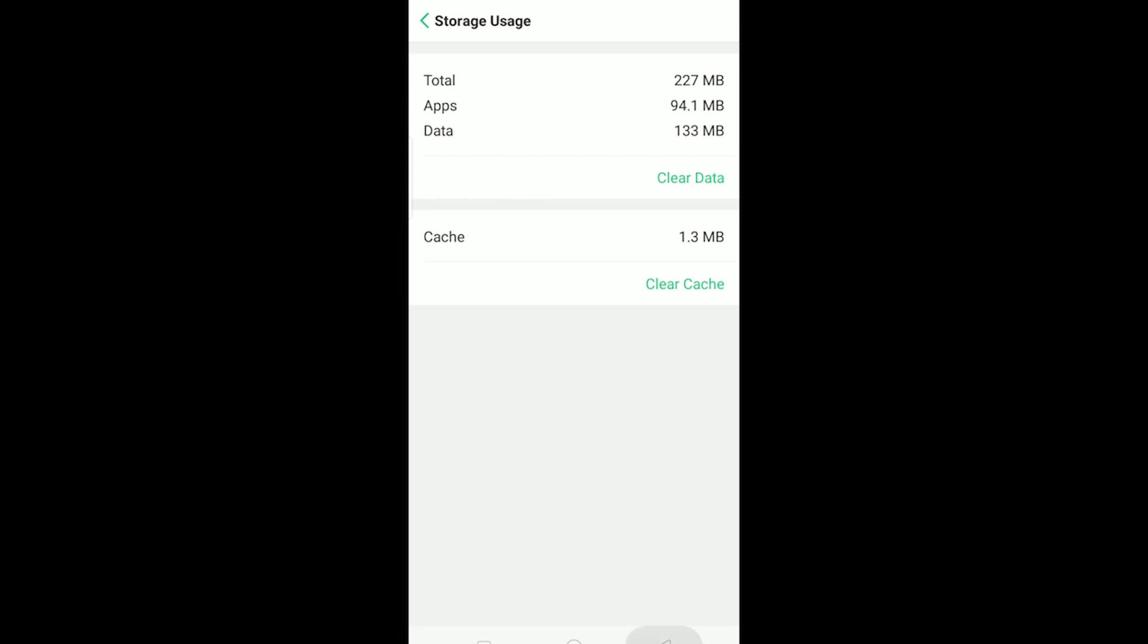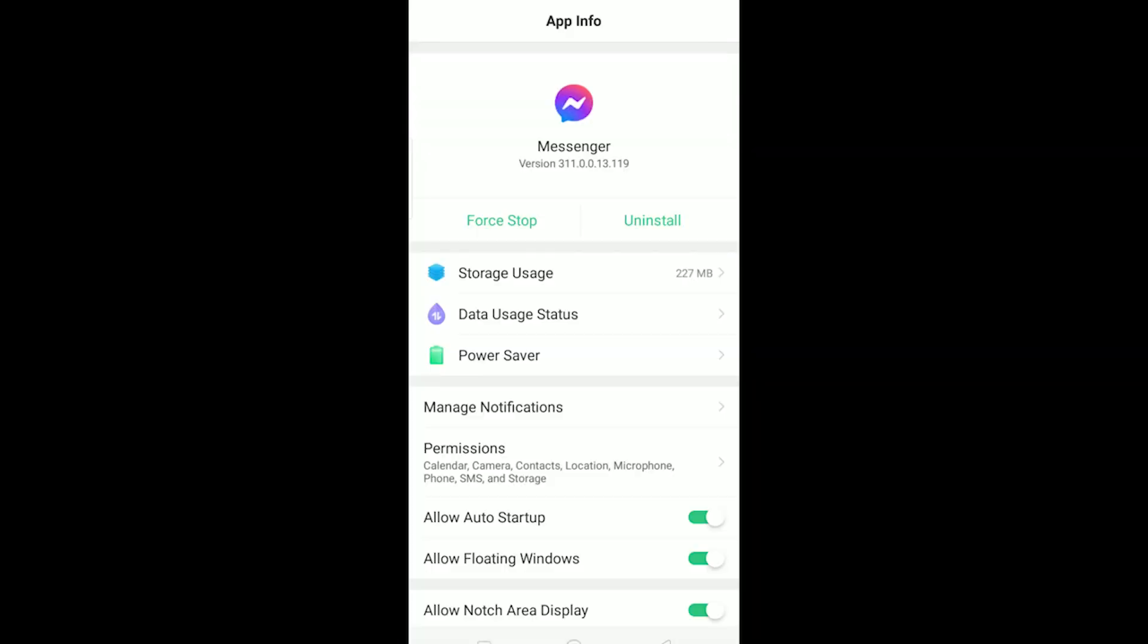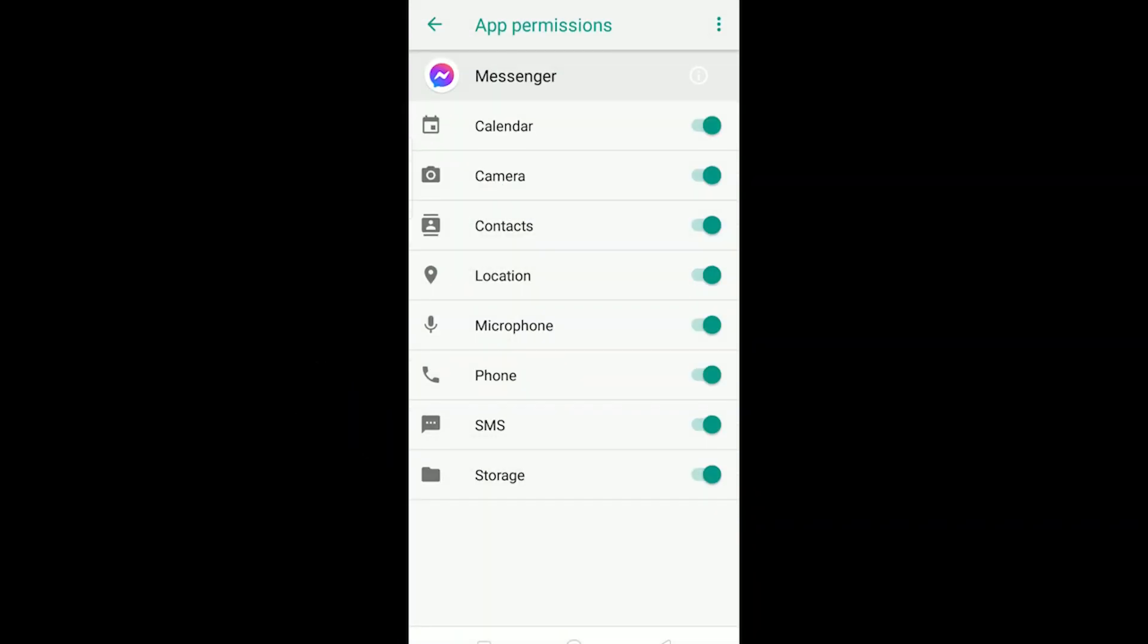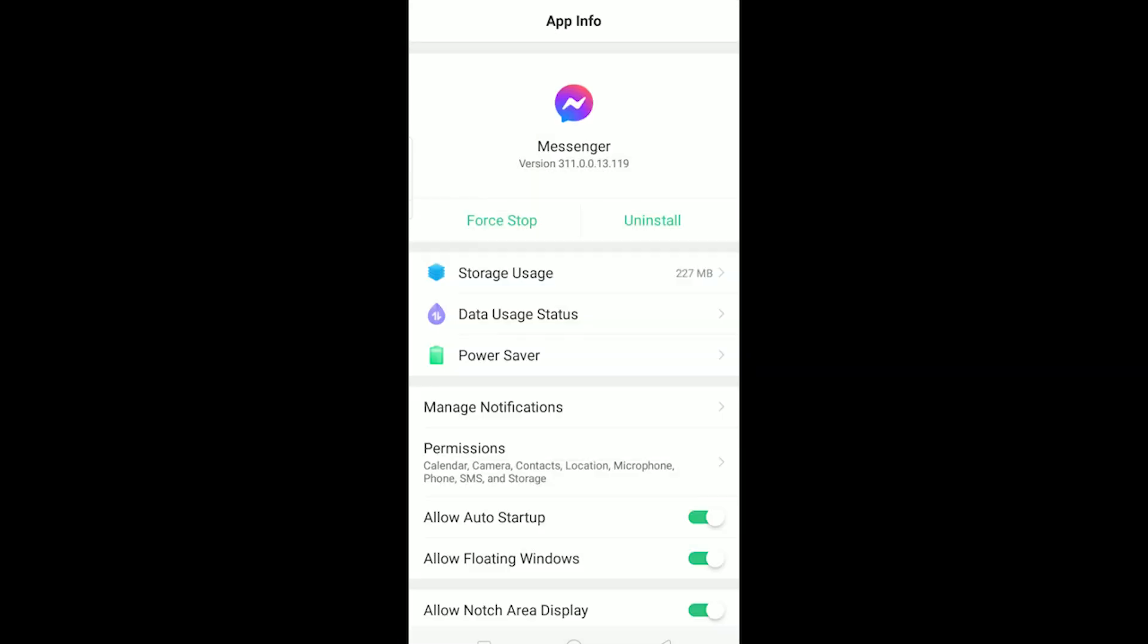And the other thing is, go to permission and make sure all your permissions over here are turned on just to make sure. After you do that, your messenger bubble should show.